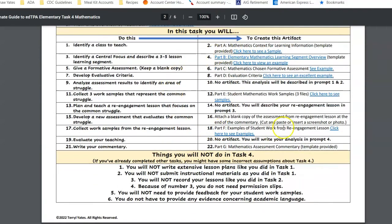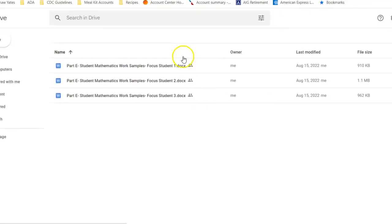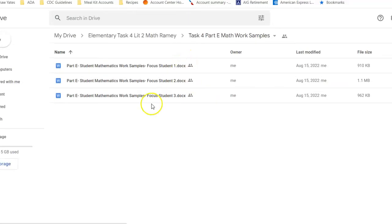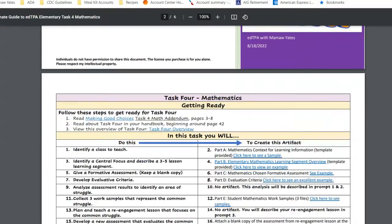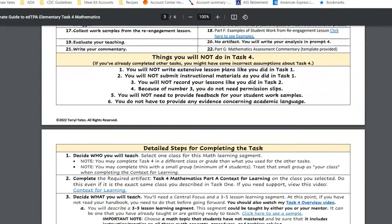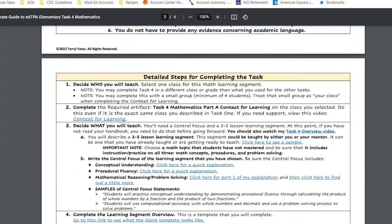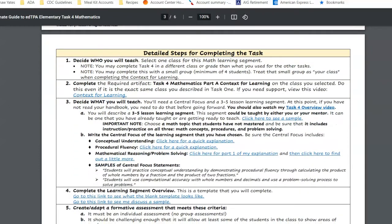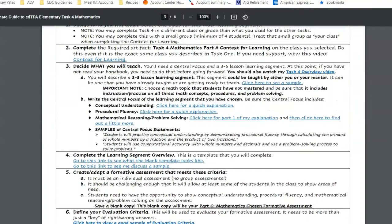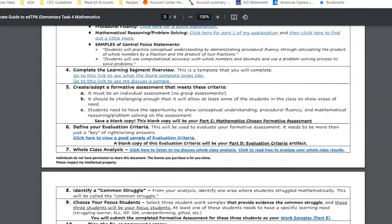I think this might be the most helpful thing. As you can see here, it says click here to see samples. This takes you to a Google Drive link that shows you samples of what you're trying to create, or the artifact that you need to gather. That can be very beneficial to you.